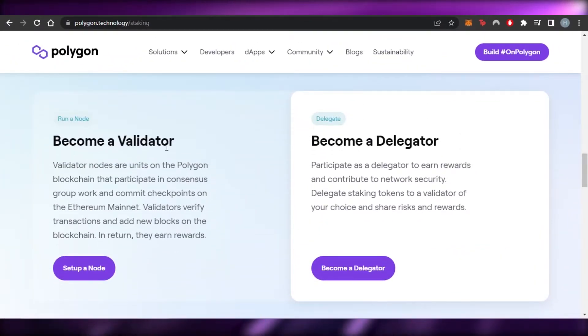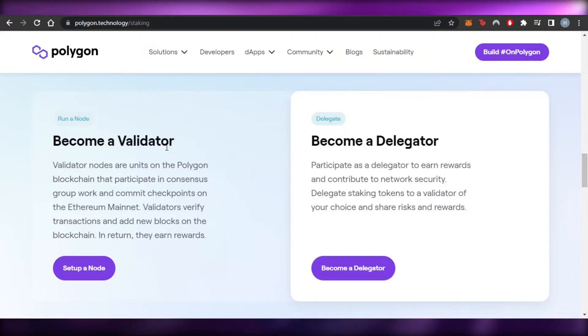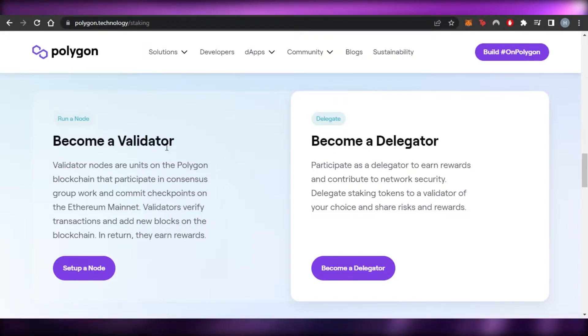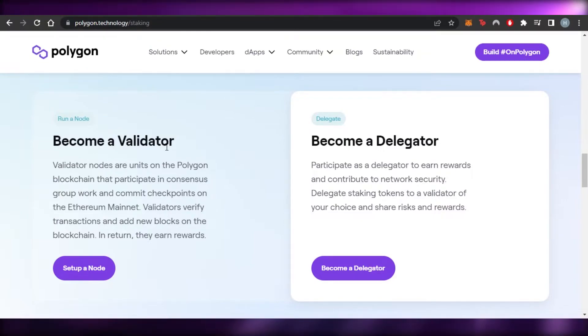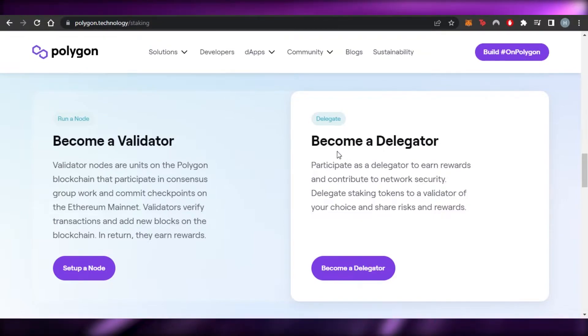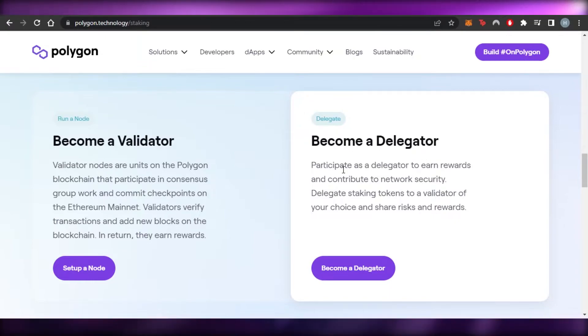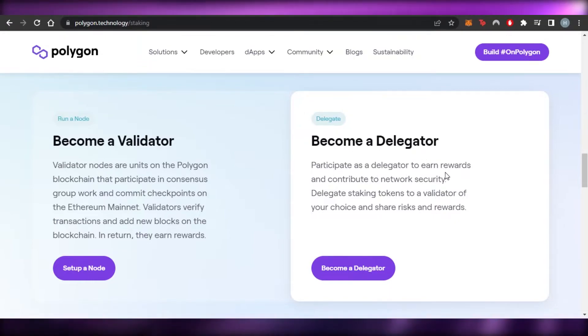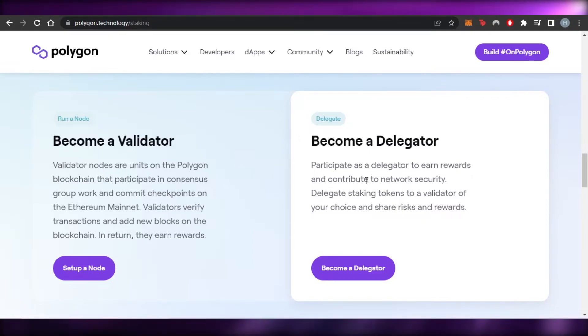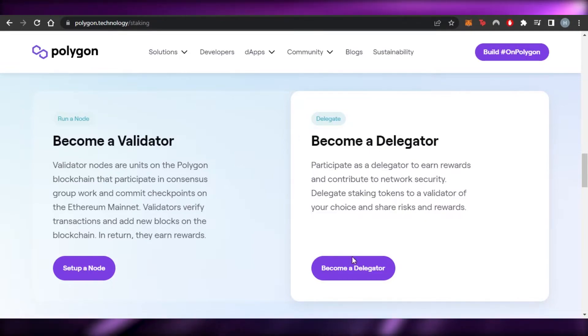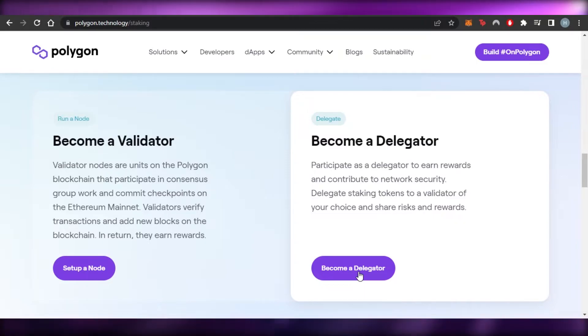So there are two things that we can do. We can become a validator on Polygon blockchain that participates in consensus group work and commits checkpoints on the Ethereum mainnet. Or we can become a delegator and participate to earn rewards and contribute to the network security. So I'm going to go with this one right here and become a delegator.